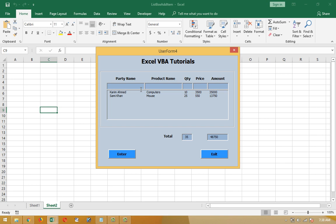If I write more there, if I click on the Enter button, here is MD. Now one, he bought some keyboards.